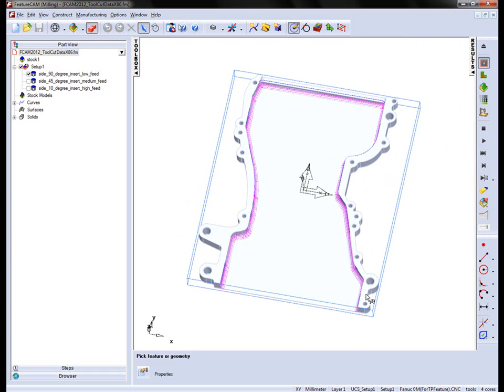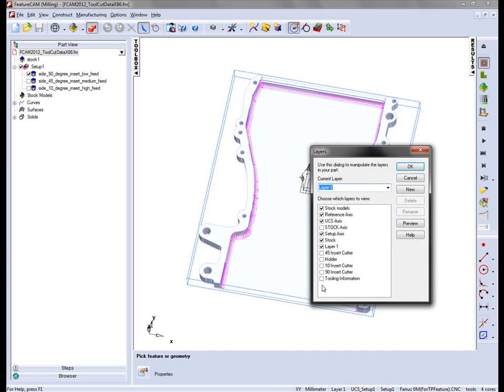We've done a 2.5D side operation throughout the inside. What we have is three different tool choices to machine this. We can see the geometry of these tools by turning on the tooling information layer.